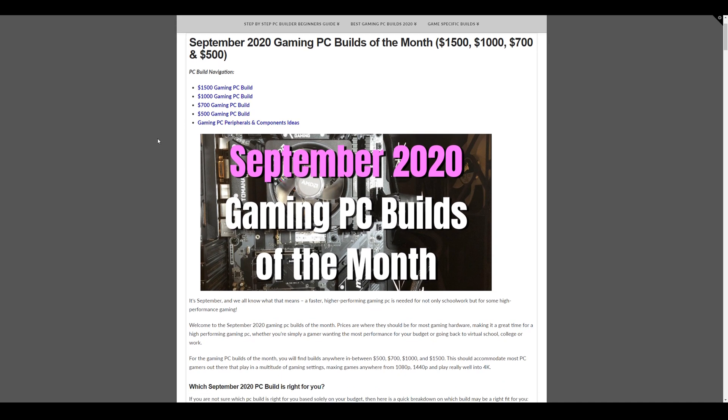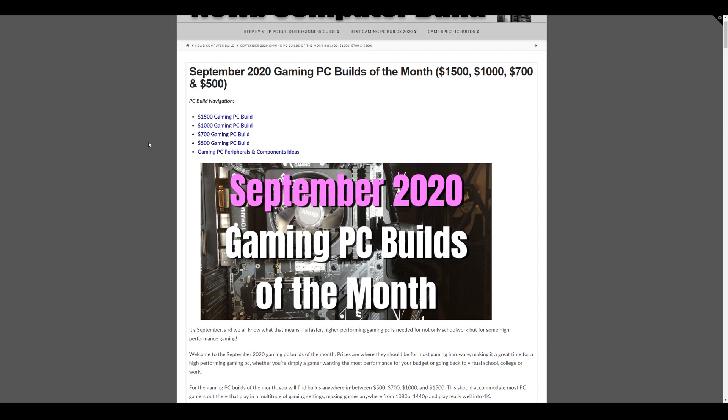So whether you're building a build for back to school or virtual work or anything like that, all of these will do that, but more so these are specifically for gamers who want to game at specific levels. So we have the high level build, the ultra high level one at $1,500 that'll pretty much play anything maxed out into 2K resolutions and then even play well into 4K.